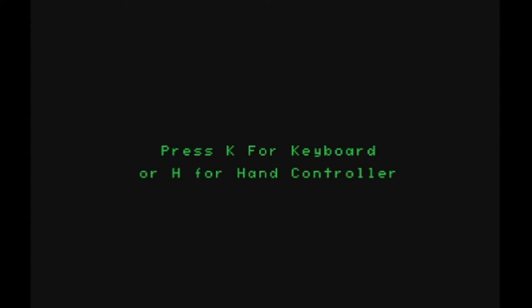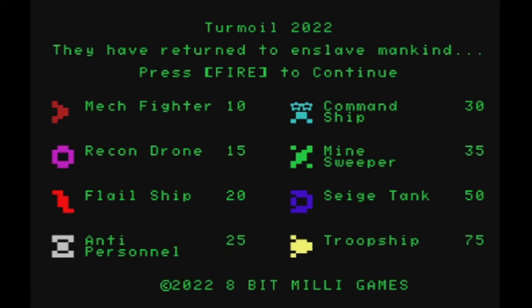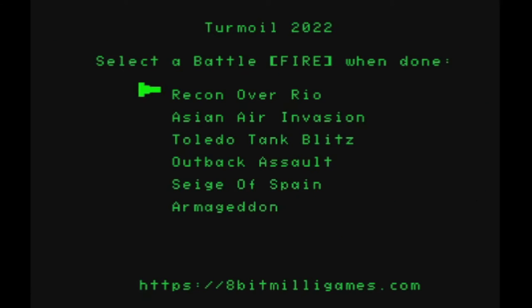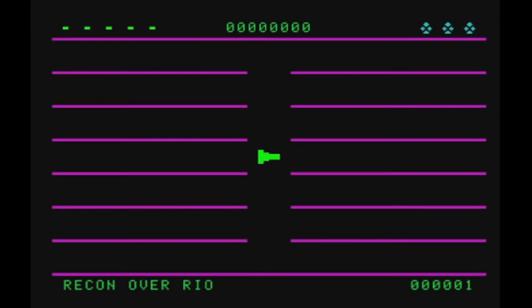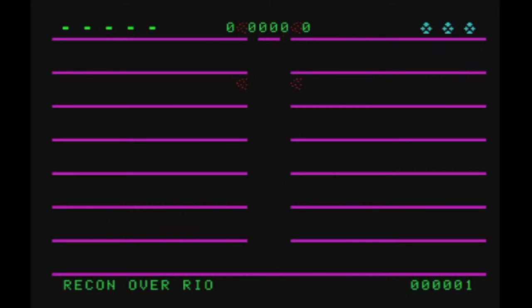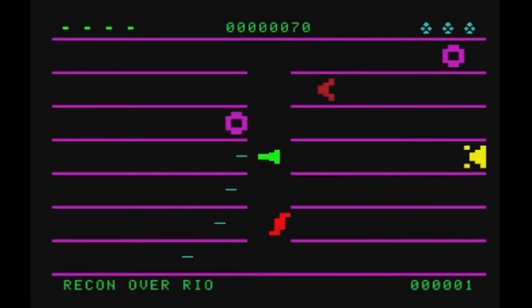I am now just working on trying to improve the sounds, give it better sound. Because I don't want it to just be boom boom bing bing. I want to have some kind of music in the background, so I am working on that right now.